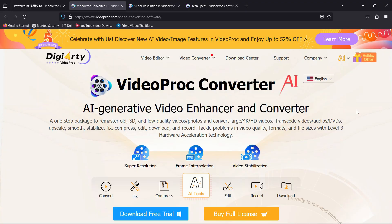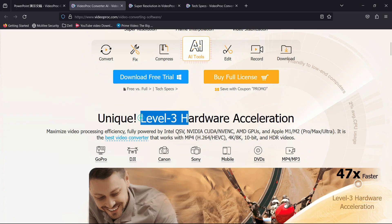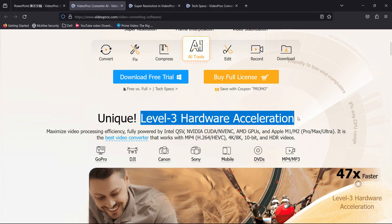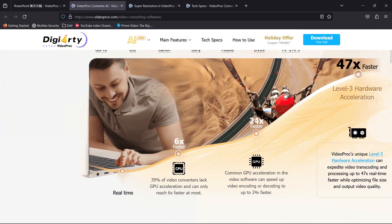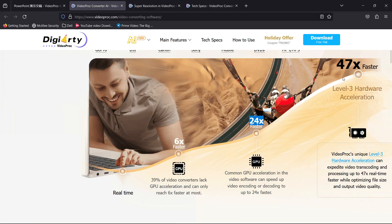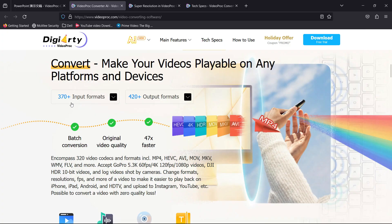The software I'm talking about is called VideoProc Converter AI. The trial link is in the description. What makes this app better than others is that this converter is capable of level 3 hardware acceleration. When others are offering 6x or even 24x faster video encoding, VideoProc Converter AI can expedite video transcoding and processing up to 47 times real-time faster.